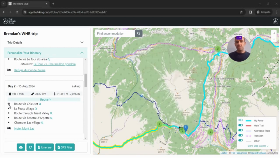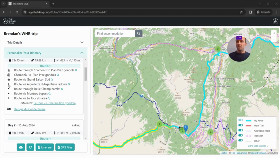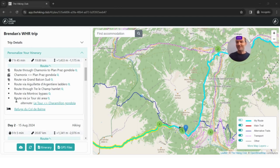You'll also notice these icons — there's a little hiking person, then a transport icon, then another hiking person. This indicates that you're walking, then on some transport (in this case a gondola), then walking again. The dots show that it's the same as the last icon presented, so in this case it's hiking, transport, hiking, hiking, hiking, hiking for the subsequent sections.